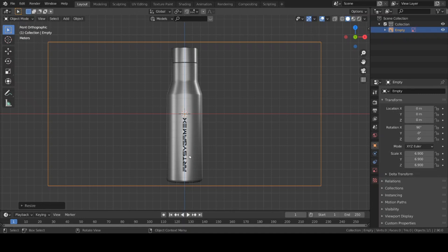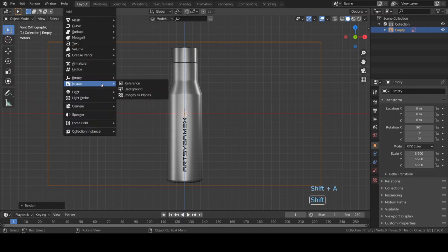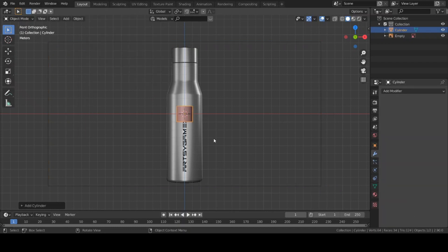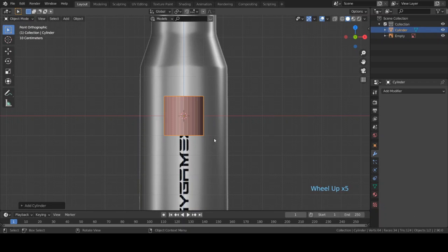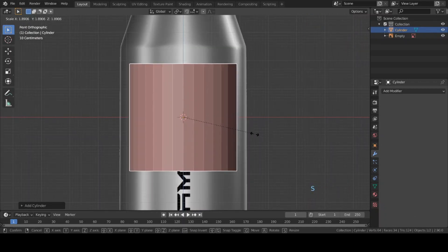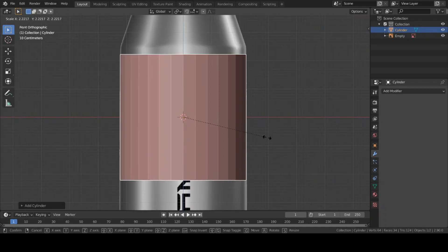So we will use a cylinder mesh to create this. Go ahead and hit Shift+A, then go to Mesh and select Cylinder. Now let's scale this cylinder to match up with the background.